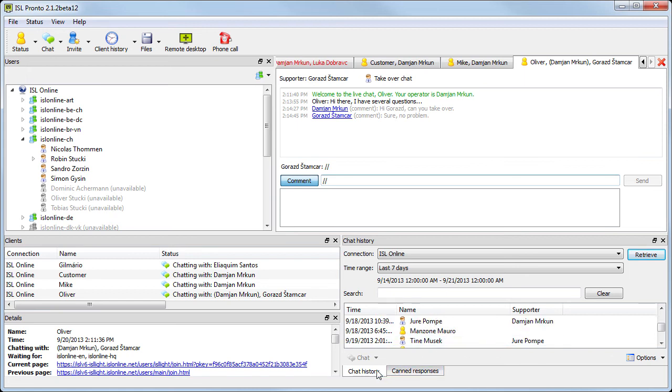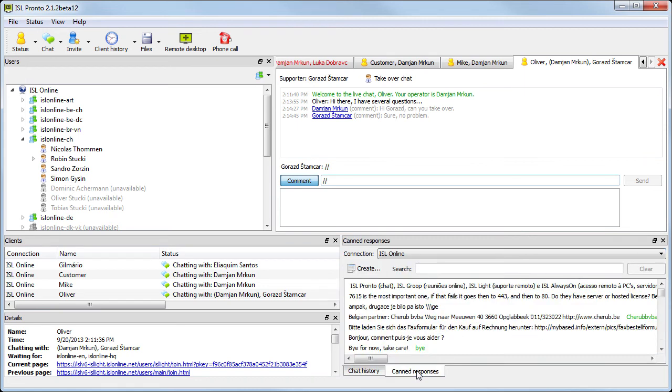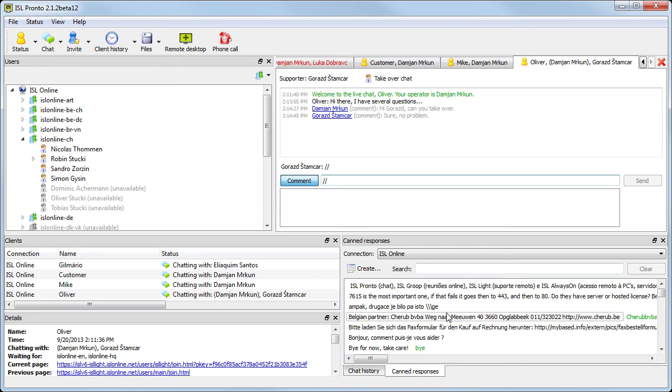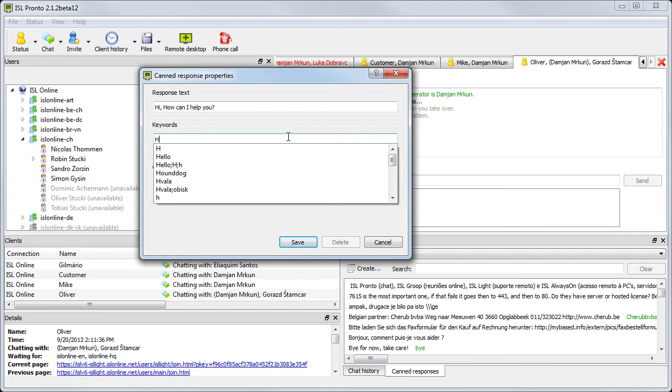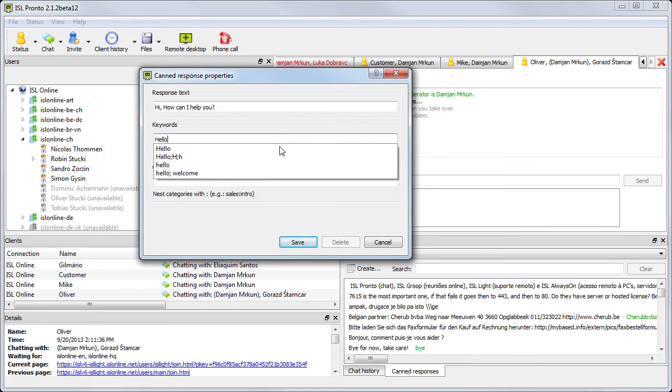Next to the chat history tab, we have the canned responses tab. When we start typing, we get some suggestions. So if you find yourself typing the same text over and over, just create a canned response. Create your replies by category or keywords and speed up your answers.